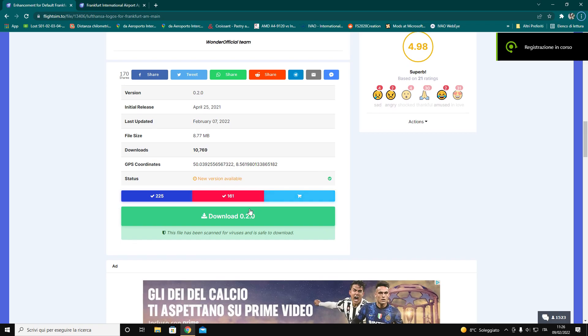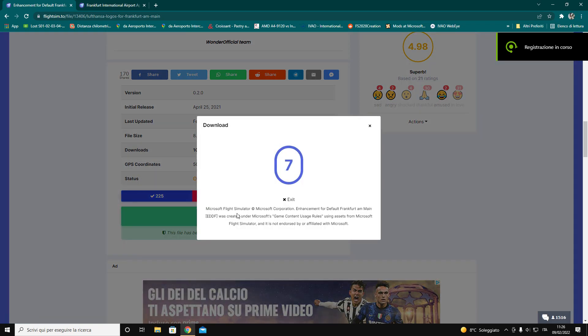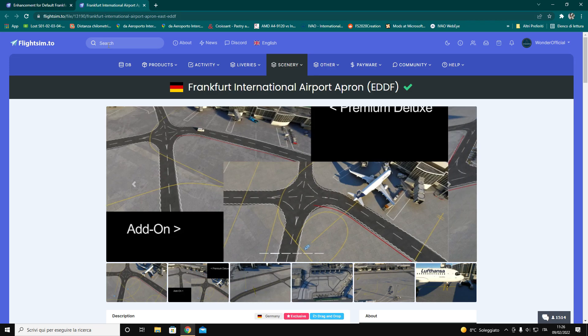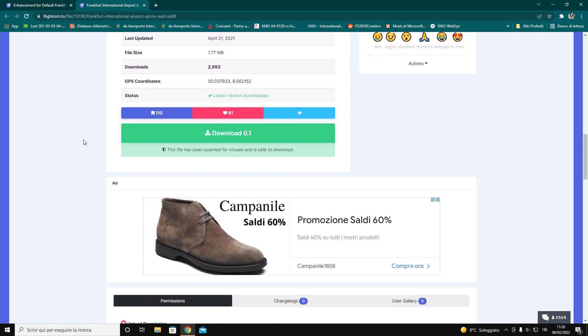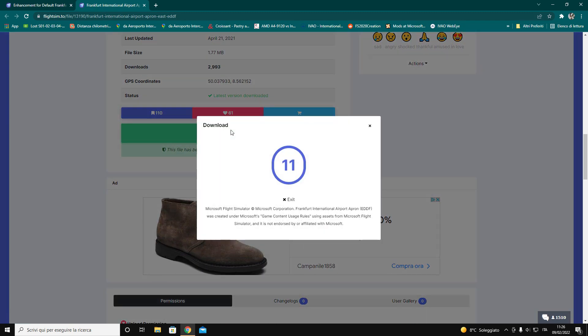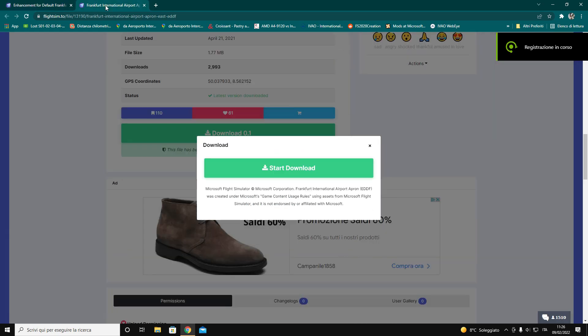First we need to download the mods that interest us, in this case my mod of EDDF Frankfurt Enhancement and the Apron Lines by Georges1709. We then proceed to a classic download on flightsim.to.